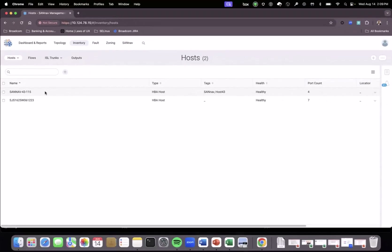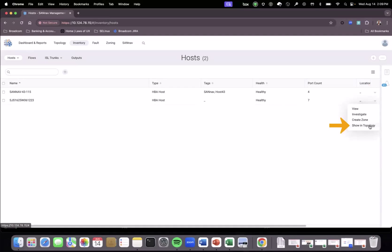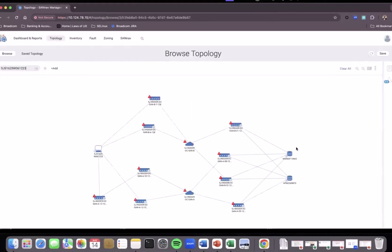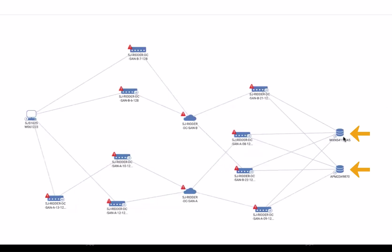If we look at the topology of the already configured zone and select the host from the host menu that's already been zoned, showing it in topology, you can see this host is connected to SanA fabric and SanB fabric in a multipath topology and zoned to two storage arrays — one that has MXN in its name and the other that has APM in its name.